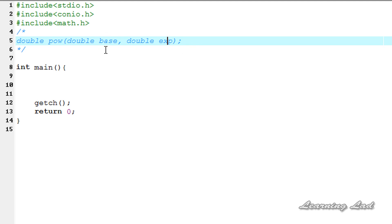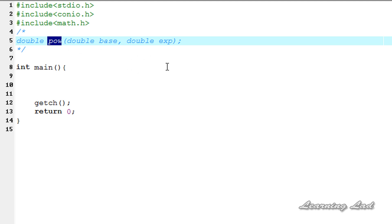In this tutorial we are going to see one more math function called pow used to calculate the power of a number raised to some value. We're going to see the syntax of this function and how we can use this function in our program.